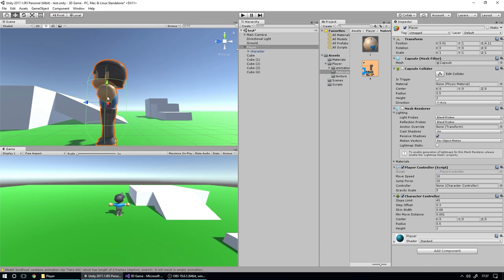We want to use a very simplified collider because it makes things easy on Unity, and the processing the computer has to do on your game is much more simplified and straightforward. We don't need it to be super complicated. You don't need to know where his hand is exactly touching the environment — all we really need to know is: is the player on the ground? Is the player roughly bumping up against the wall? We don't need to know if he's bumping against the wall with his hand or his elbow.